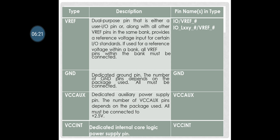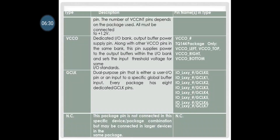VCCINT is the dedicated internal core logic power supply pin, connected to 1.2 volts. VCCO is the dedicated input/output bank output buffer power supply pin; along with other VCCO pins in the same bank, it supplies power to the output buffers and sets the input threshold voltage for some input/output standards. GCLK is a dual-purpose pin — either a user input/output pin or an input to a specific global buffer. Every package has 8 dedicated GCLK pins. NC means the package pin is not connected in this specific device/package combination, but may be connected in a larger device in the same package.